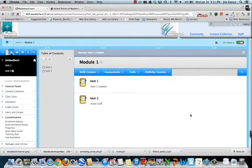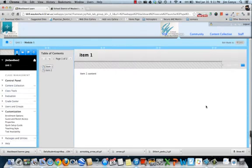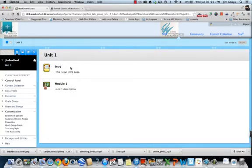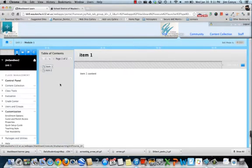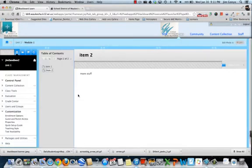I turn edit mode off so I can view it as my students see this. In unit 1, there would be an introduction for unit 1. When my students clicked on module 1, they would see two pages with whatever stuff, whatever content I put into them.